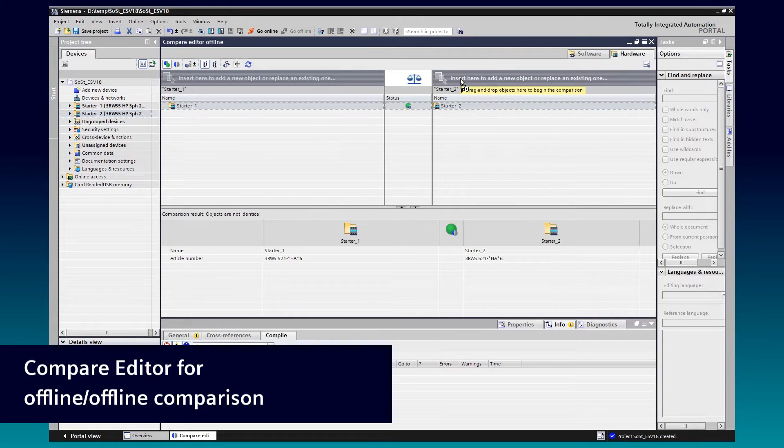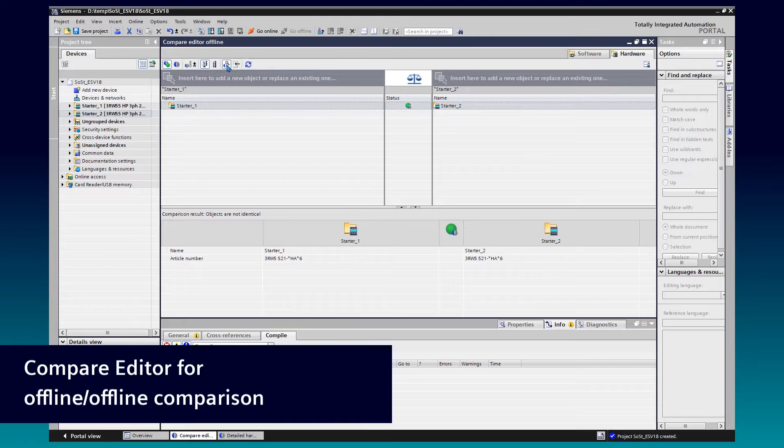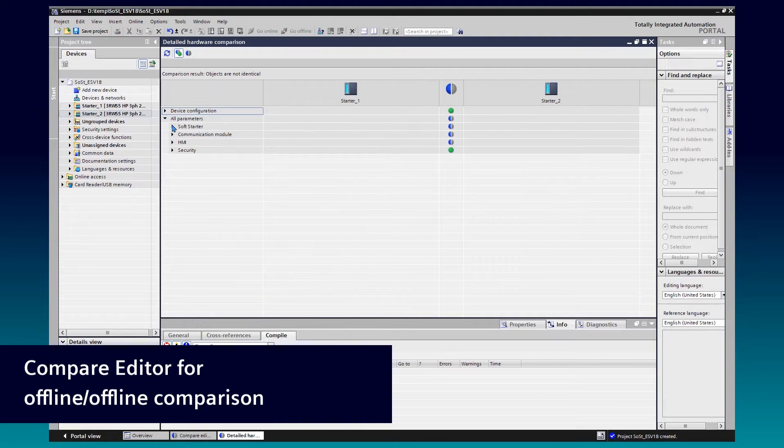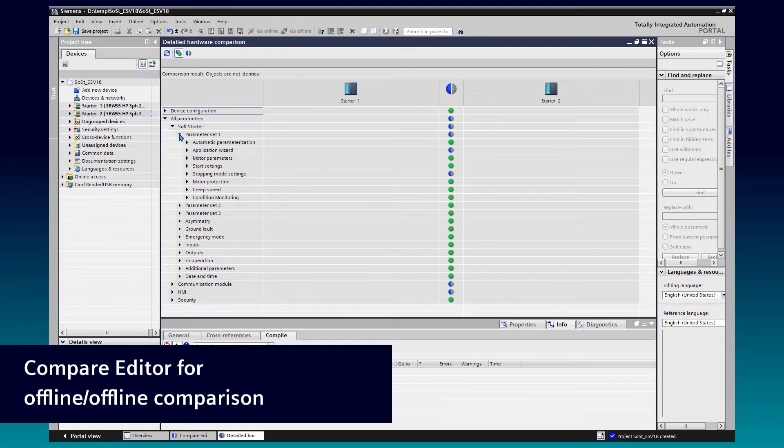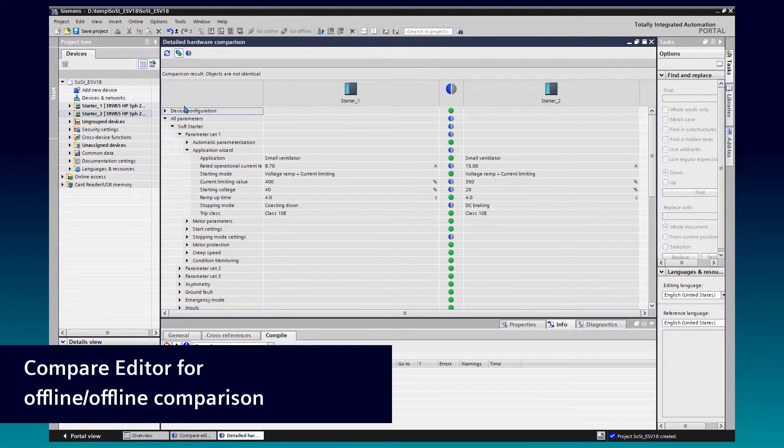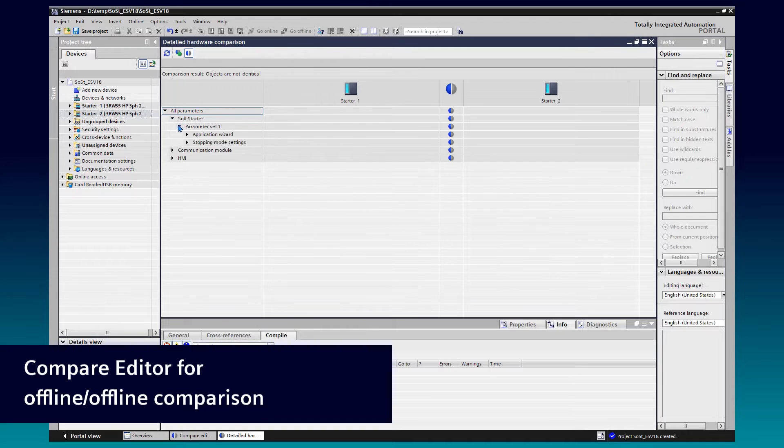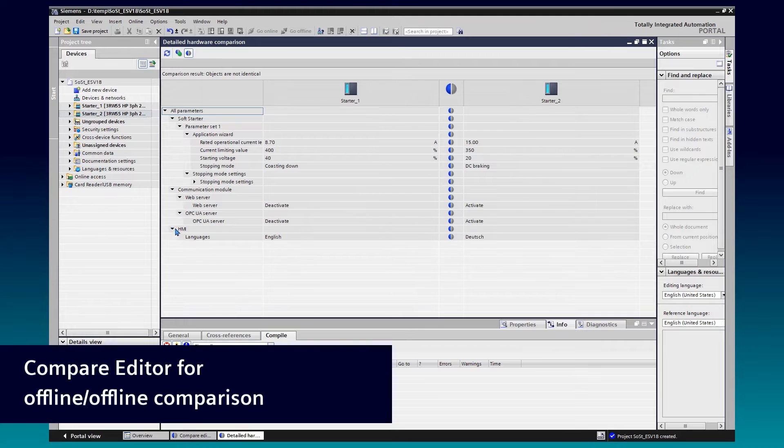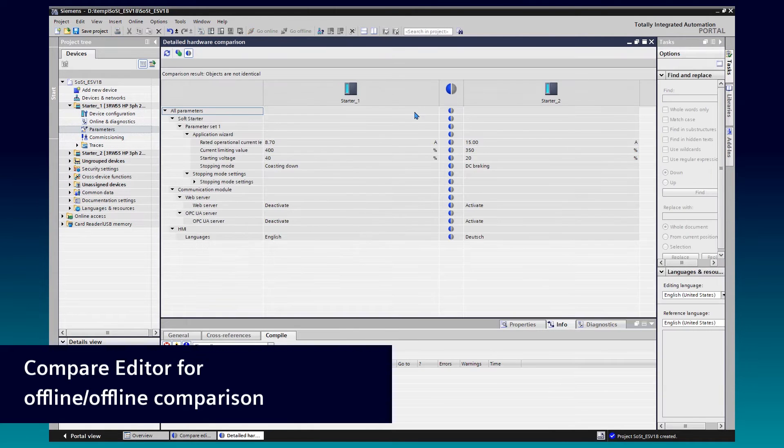The status shows there are no conflicts but differences. Switch to the detailed comparison. Here you can get a side-by-side comparison of all parameters. For better overview, you can filter for show differences only. Additional modifications will get shown after an update of the comparison view.